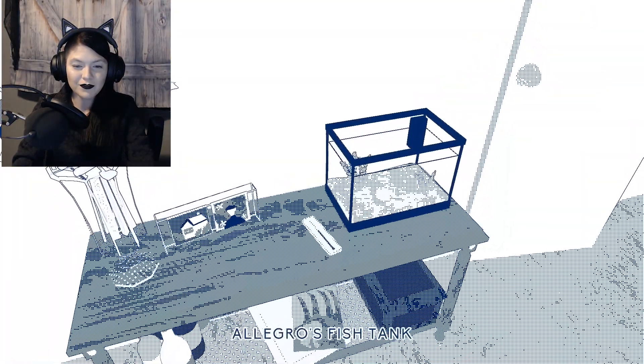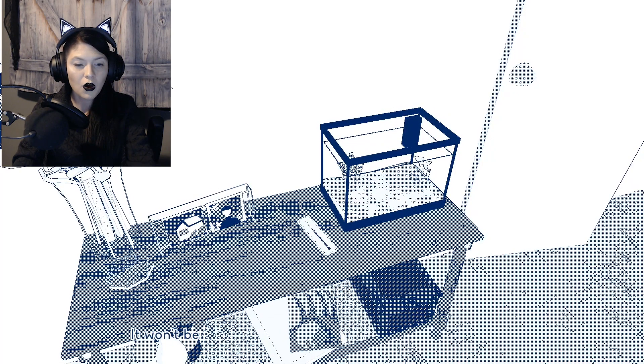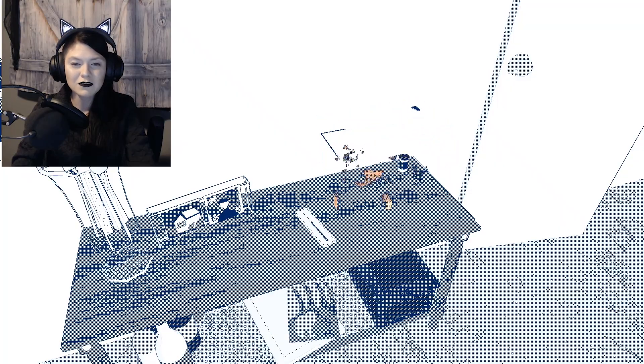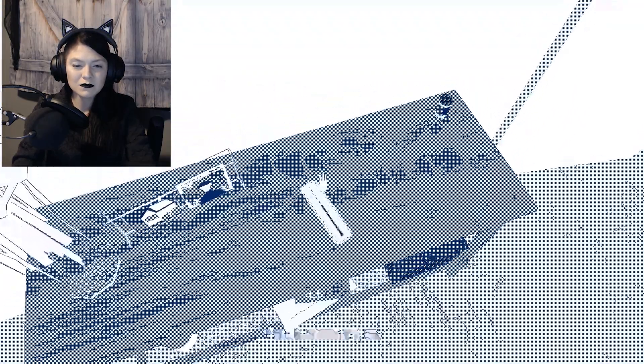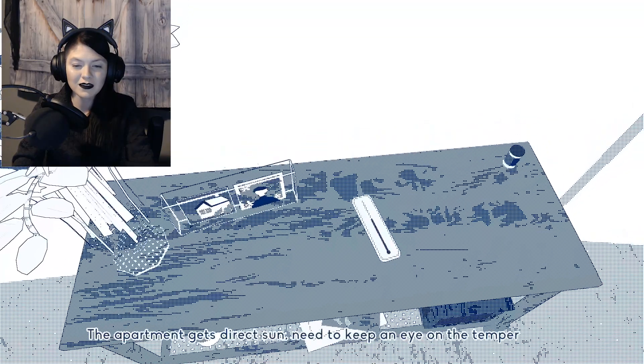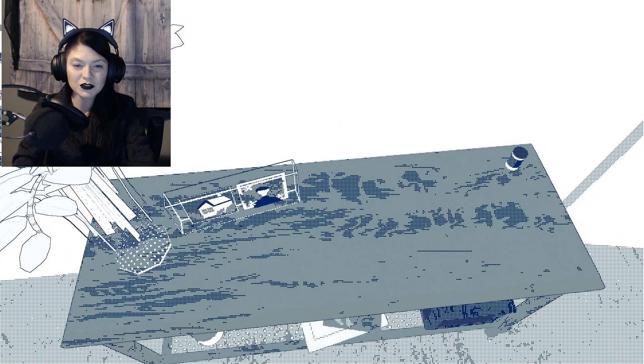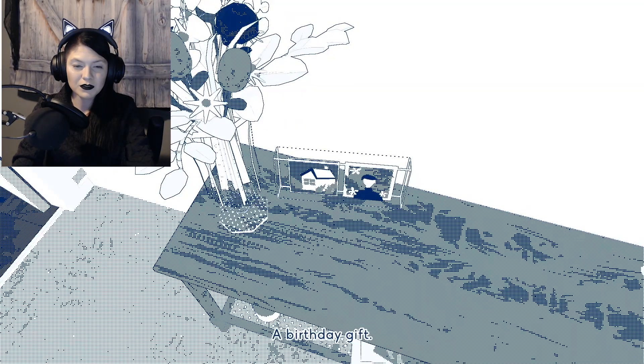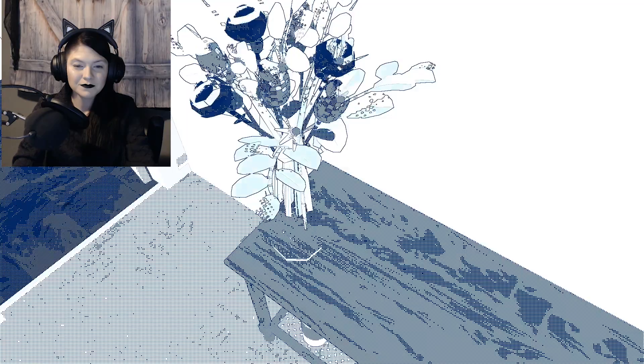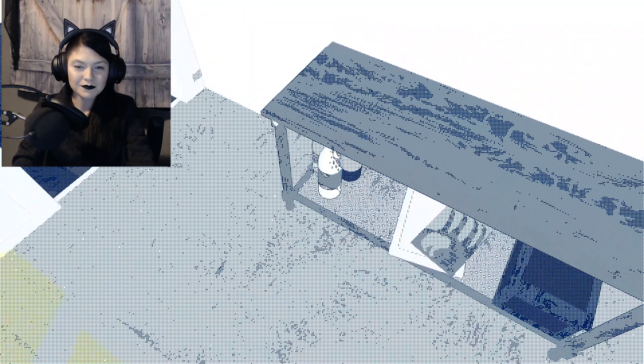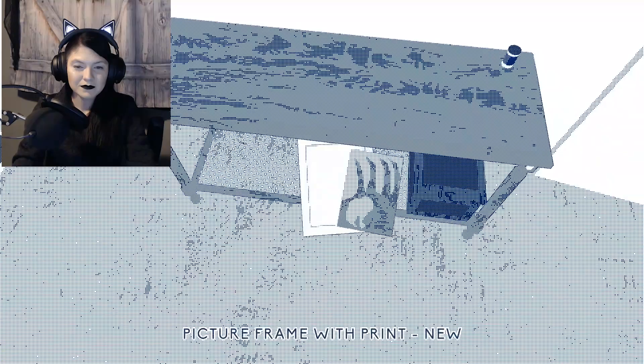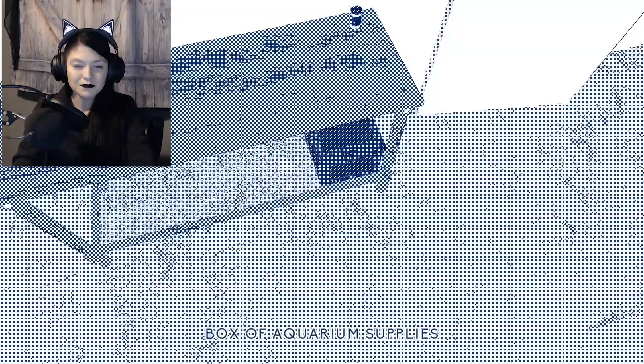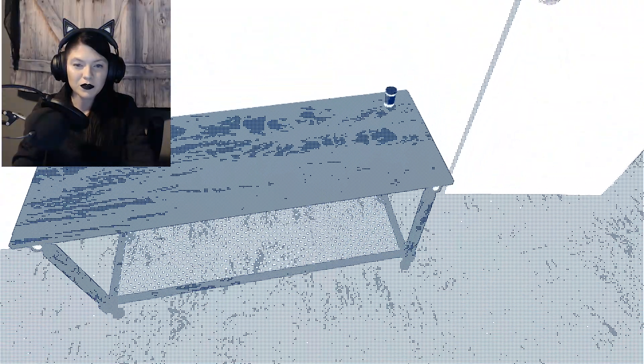Video games got us all through it. Allegra's fish tank. I would hope so. It won't be the same returning without my little fish friend. The apartment gets direct sun. Need to keep an eye on the temperature. Birthday gift. Didn't get a chance to hang this up.